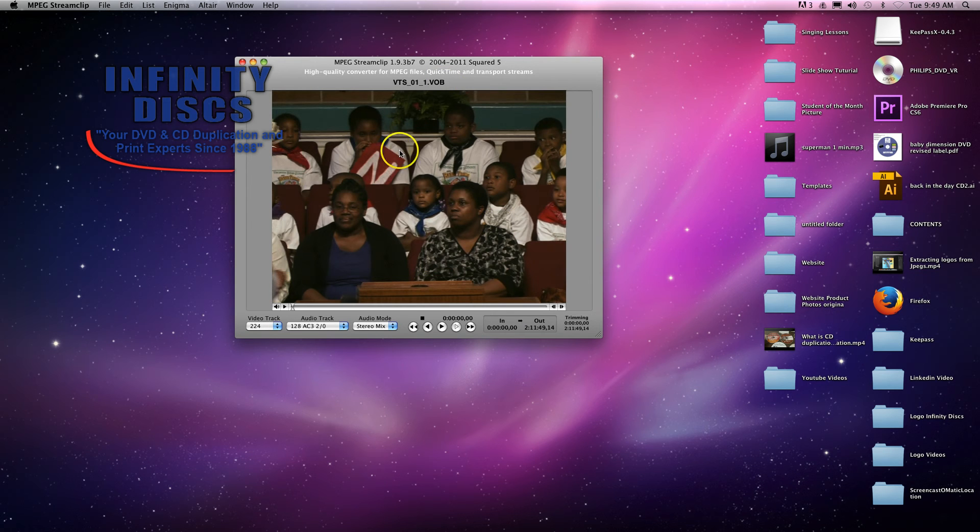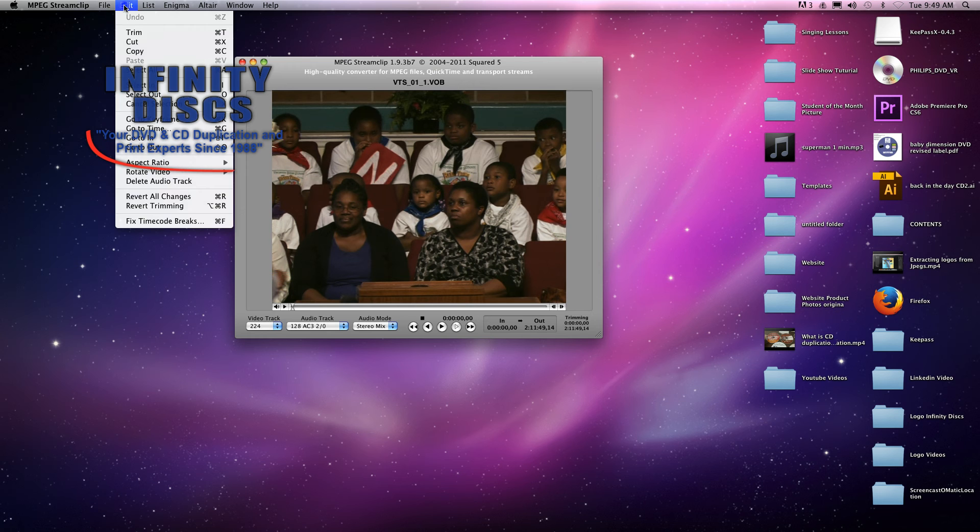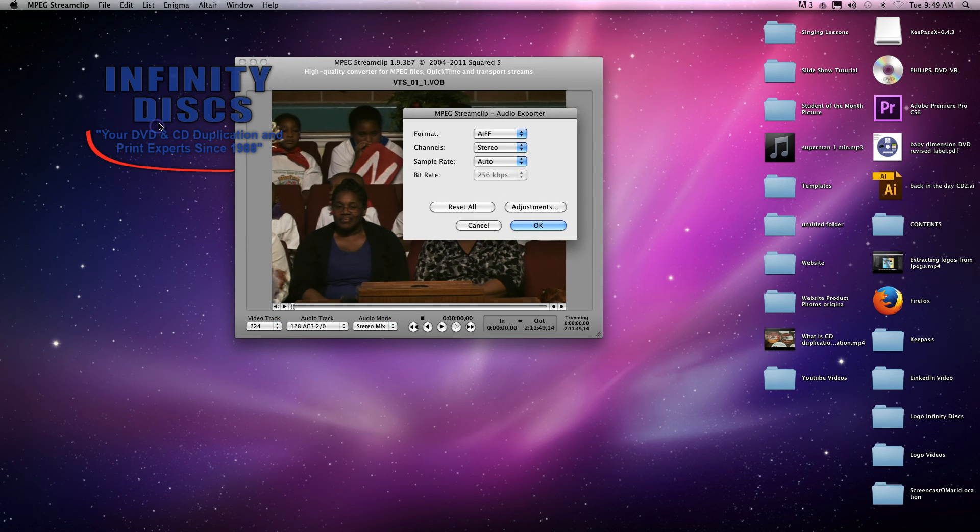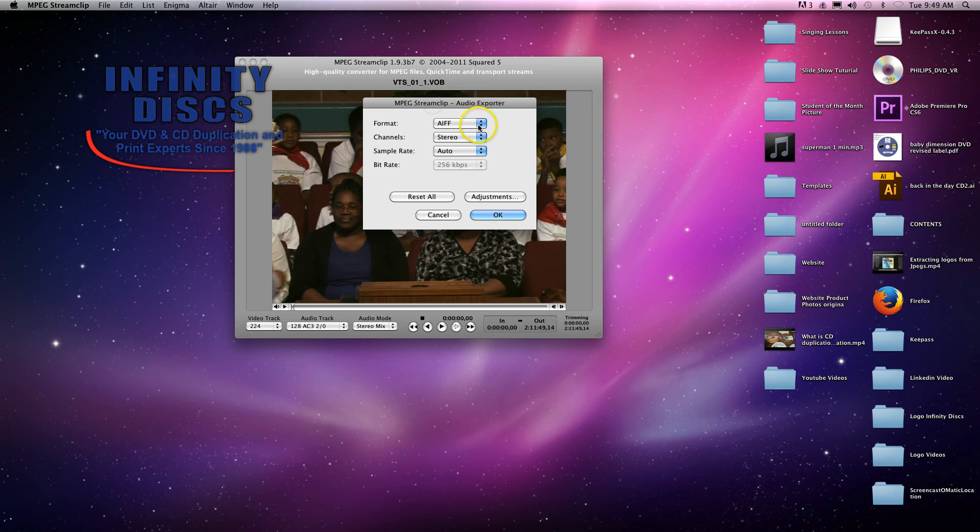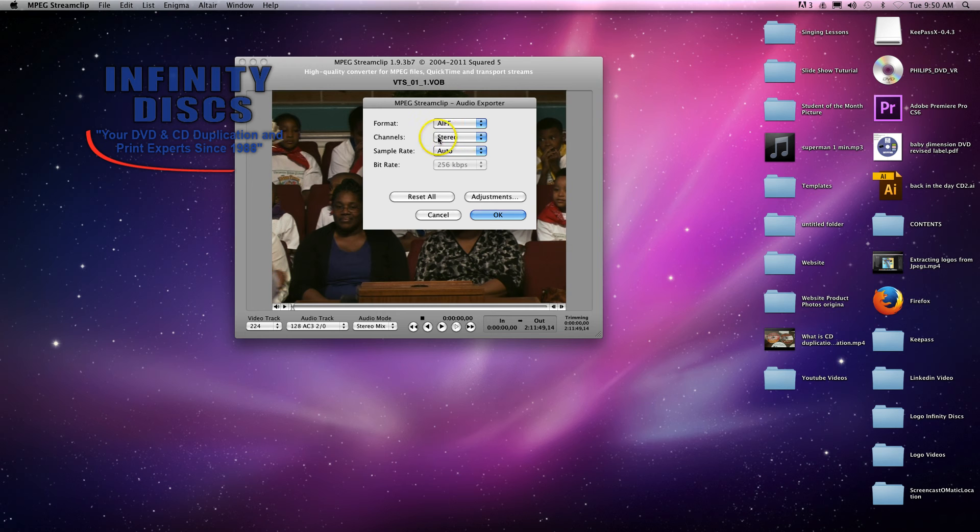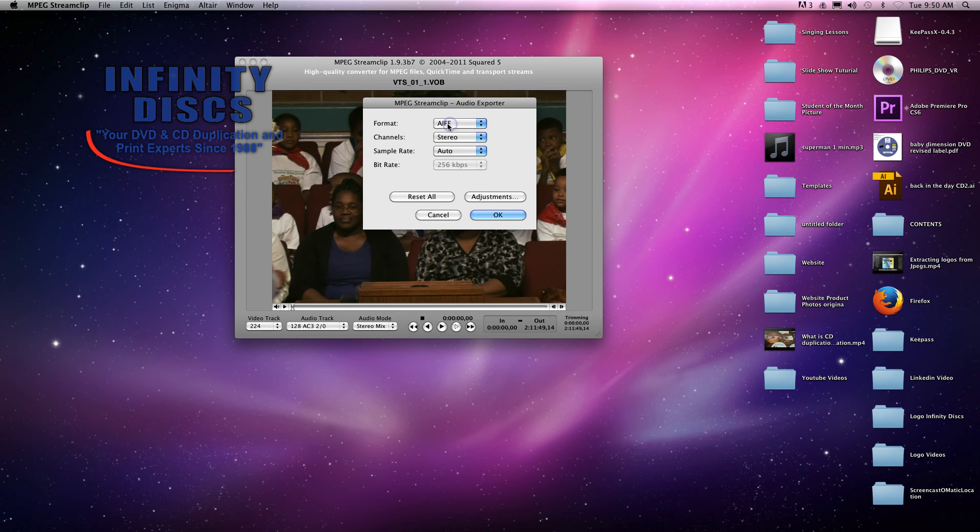So anyway, the DVD is now open. I'm not going to play it. I'm just going to go back to File, Export Audio. You'll want to keep it as stereo. Stereo is two channel. And save it as an AIFF file.